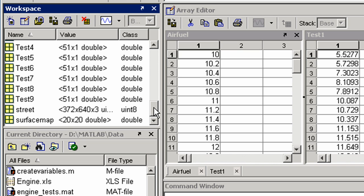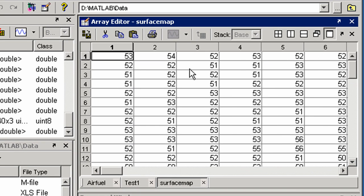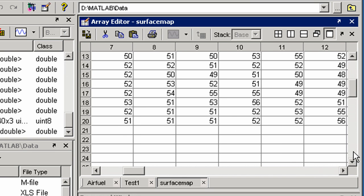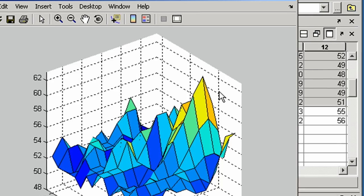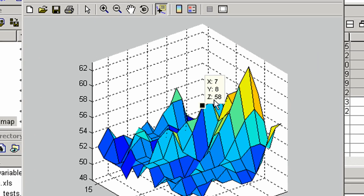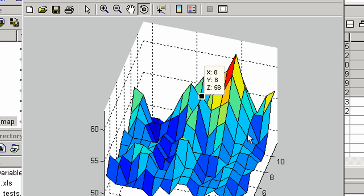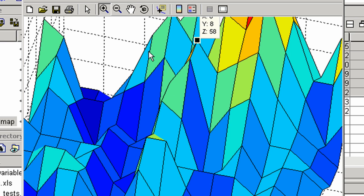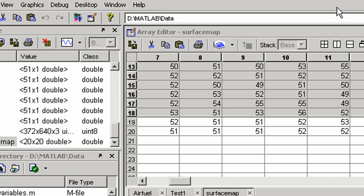You can analyze 2D data. You can also work with image data.